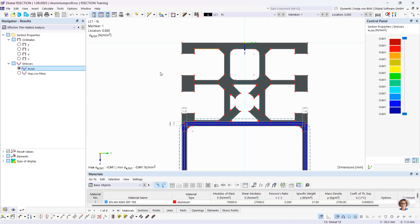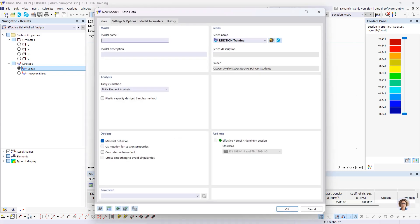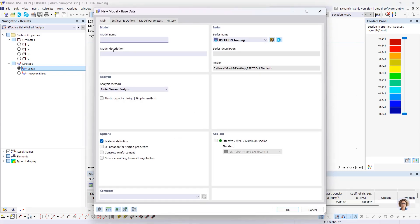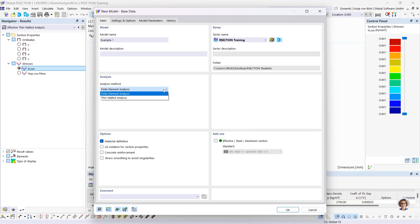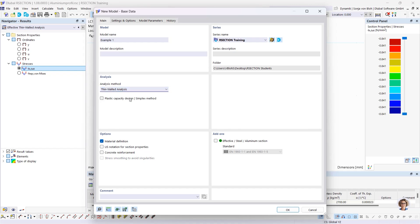To create a custom profile, open the new model window via this button. First I have to enter the cross-section name — I name it 'example one'. Then I have to define the analysis method. We have two analysis methods available: finite element analysis and the thin-walled analysis. I choose the thin-walled analysis.